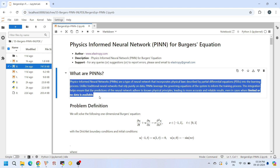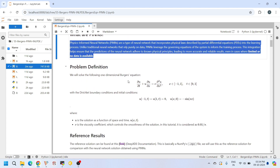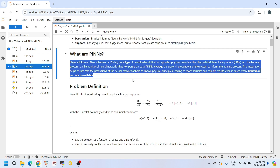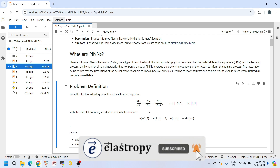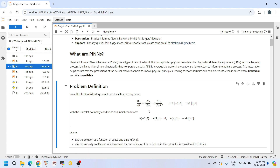Let's begin by understanding what a physics-informed neural network is. In traditional machine learning, we use a lot of data to train a model. But what if we do not have sufficient data and at the same time we want to exactly satisfy some set of physical laws expressed via ordinary or partial differential equations? With traditional machine learning methods, that is very tough. That's where physics-informed neural networks come into picture. PINNs combine two things: the flexibility of neural networks and the strictness of physical equations. Instead of just fitting the neural network to data, we guide it using the laws of physics, such as partial differential equations. This allows the network to learn the solution that naturally follows the physical behavior of the system.